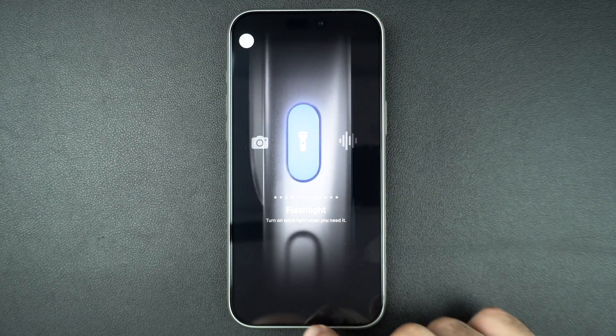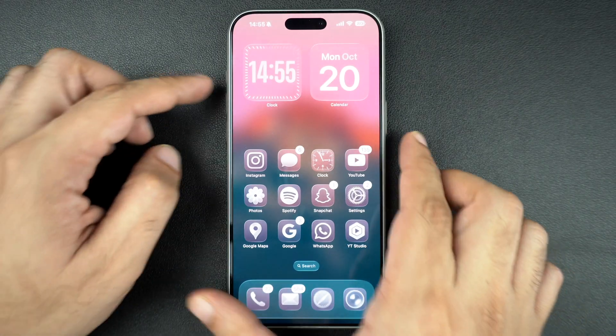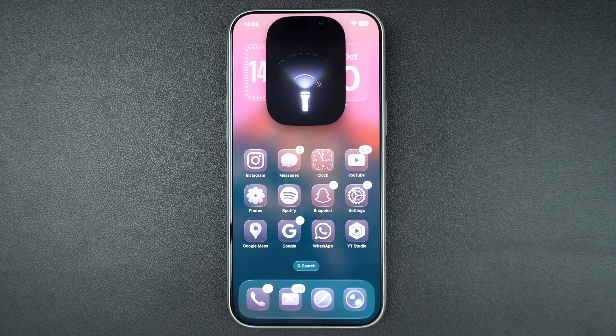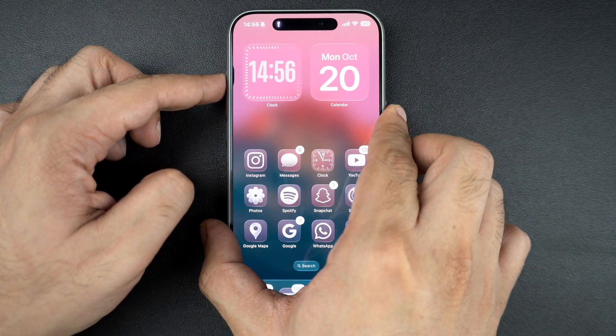After selecting this option, you will be able to turn on the flashlight by simply long pressing on the Action Button without even unlocking your device.